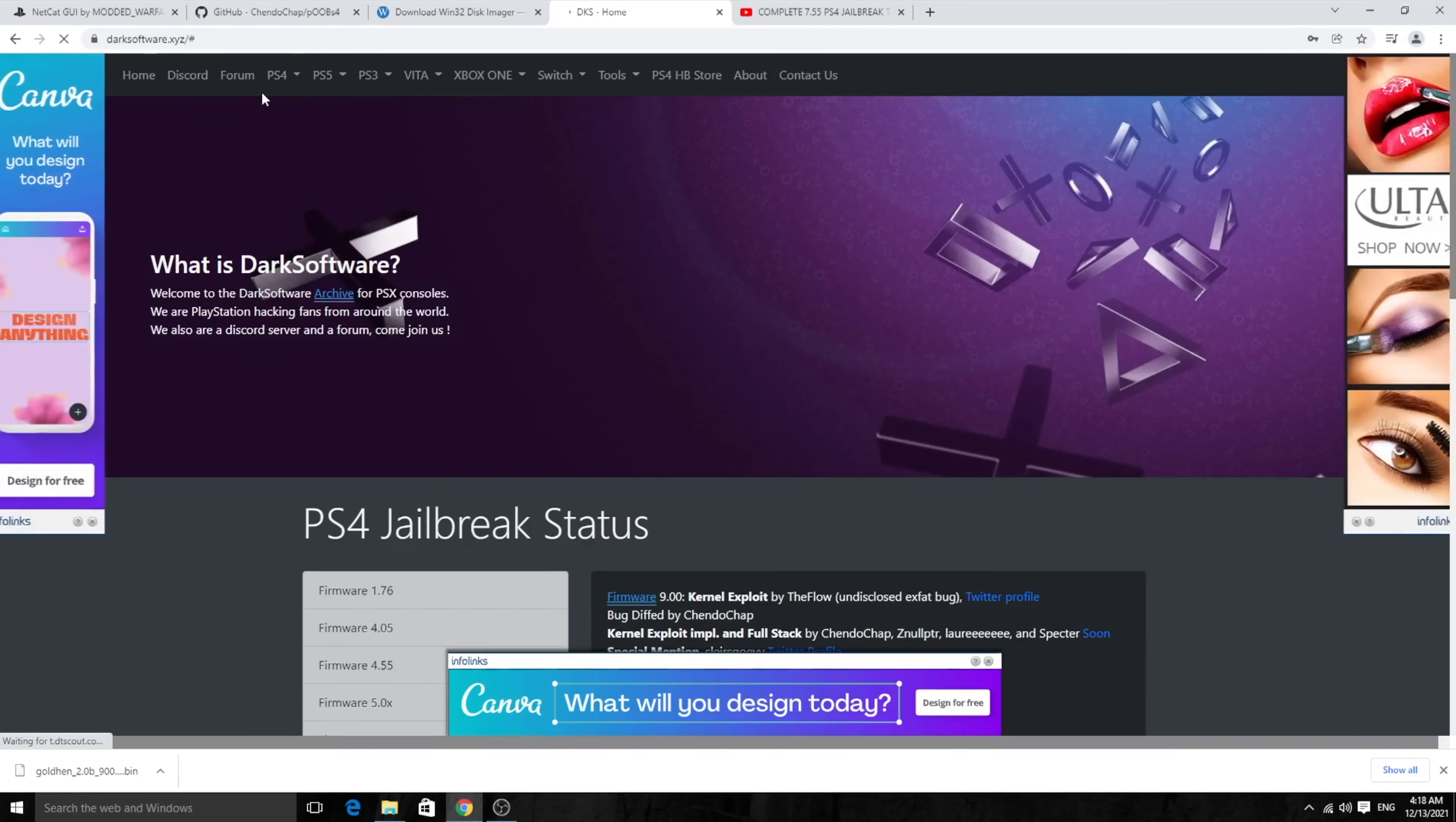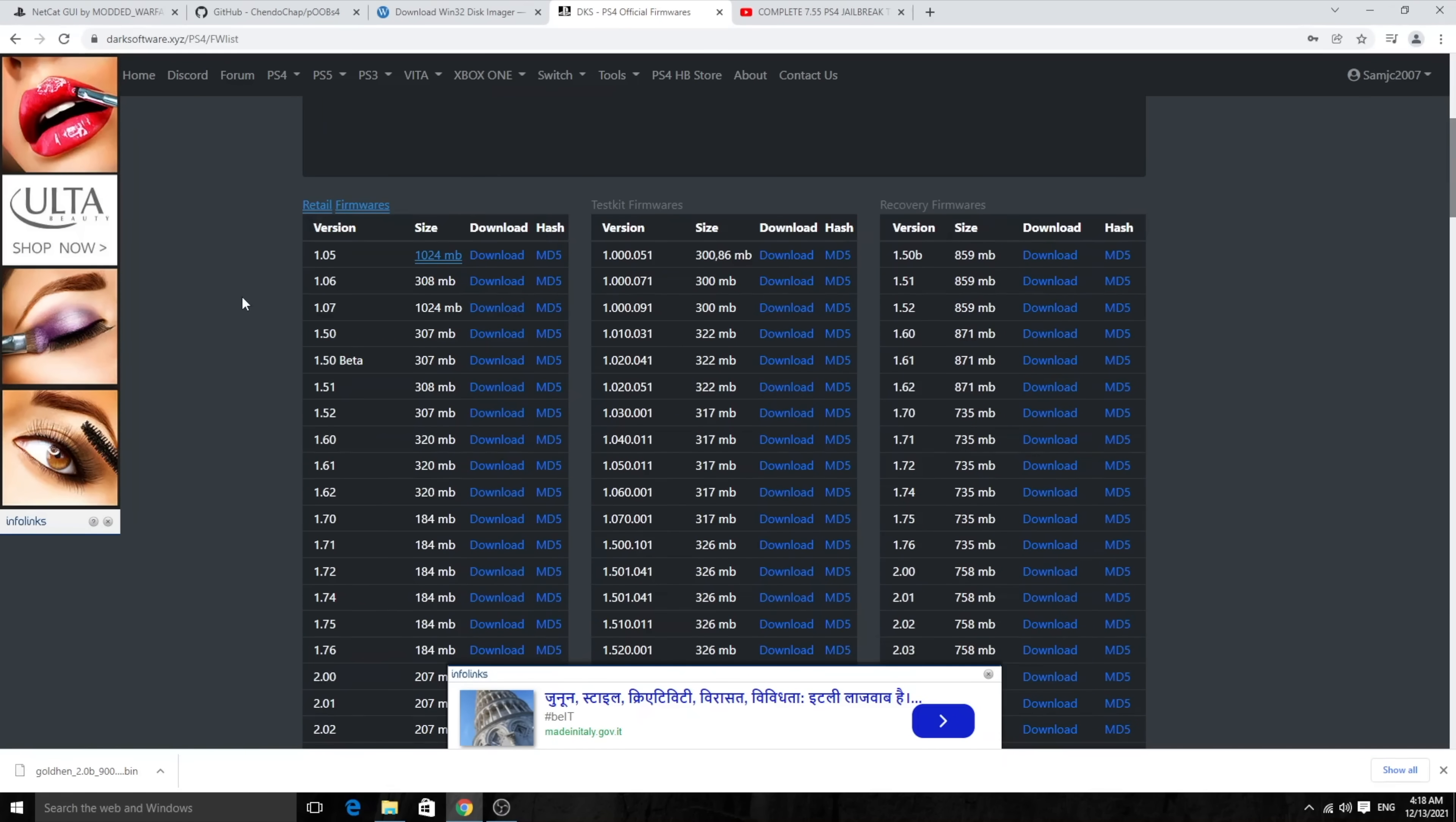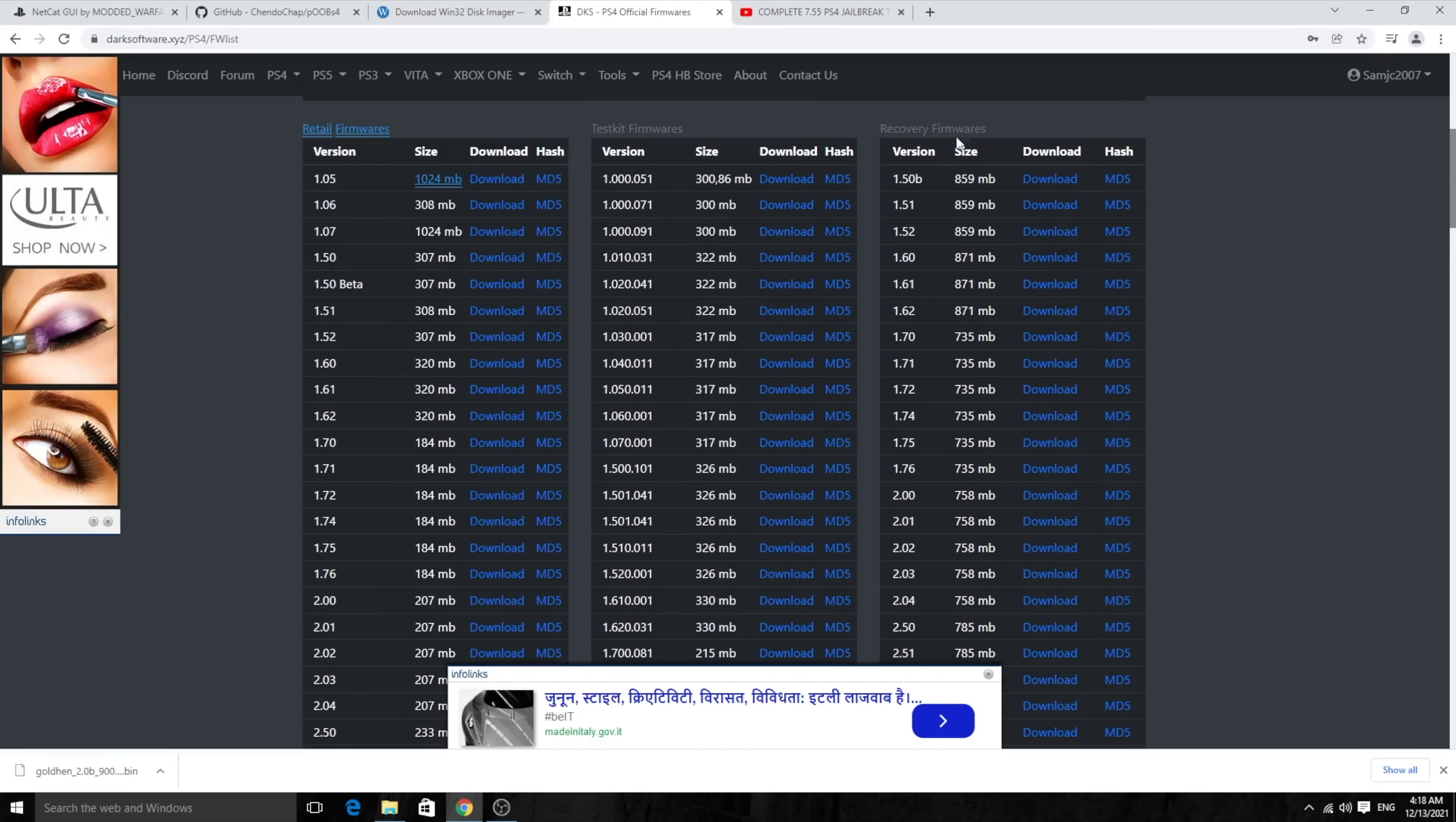So as you can see, once you're logged in, you can go back to the firmware lists. And now you'll be able to download. Before I mentioned login, but now you can actually scroll down and download. There's always a small doubt if you want to choose a retail firmware or recovery firmware or test kit firmware. So this is unrelated. Just ignore the test kit firmware part of things. You can either choose from retail firmware or recovery firmware.